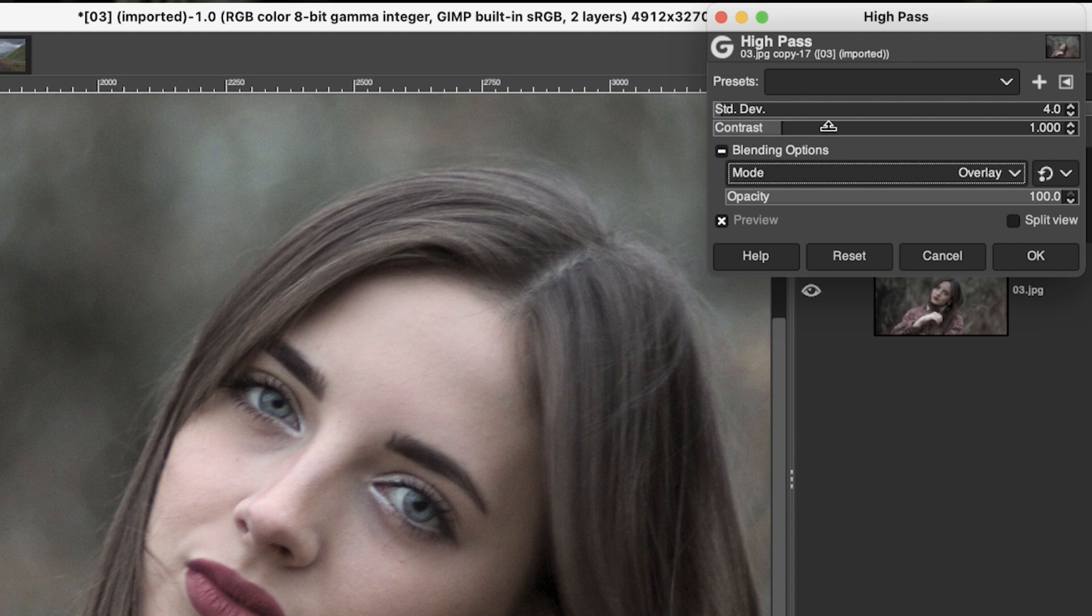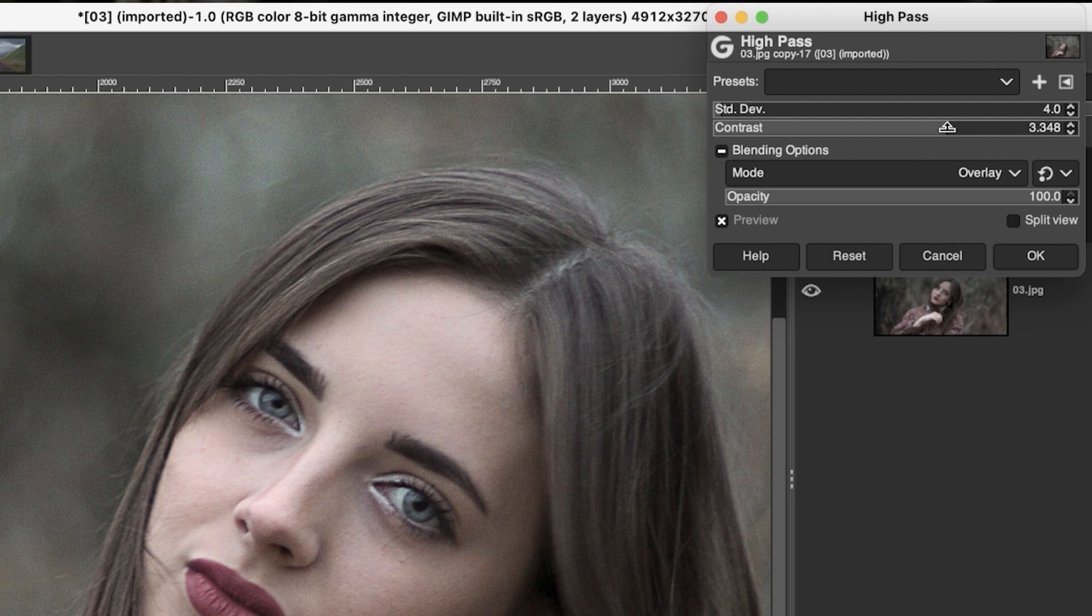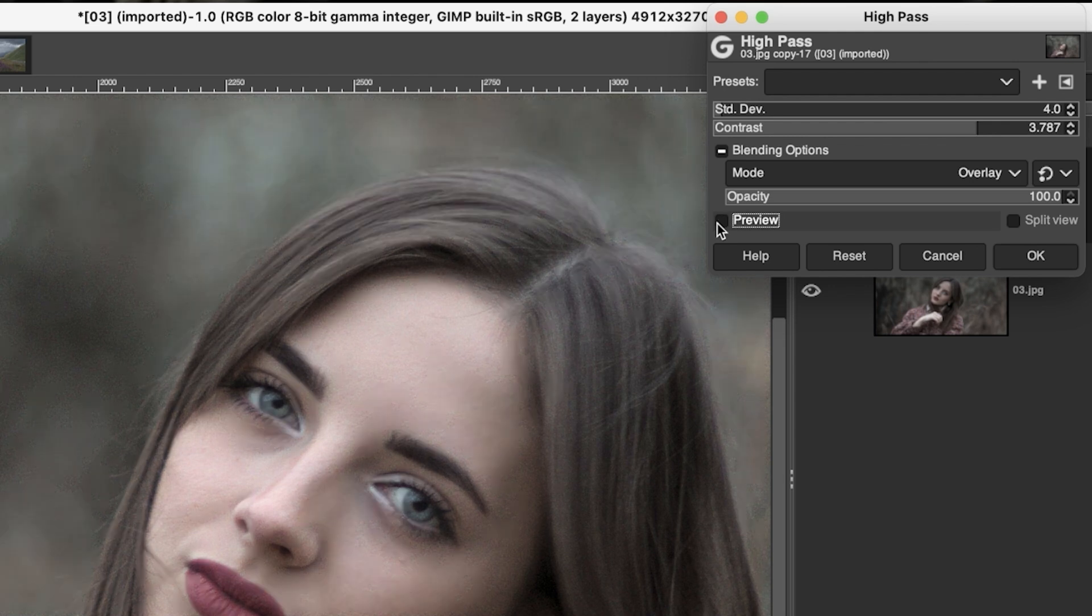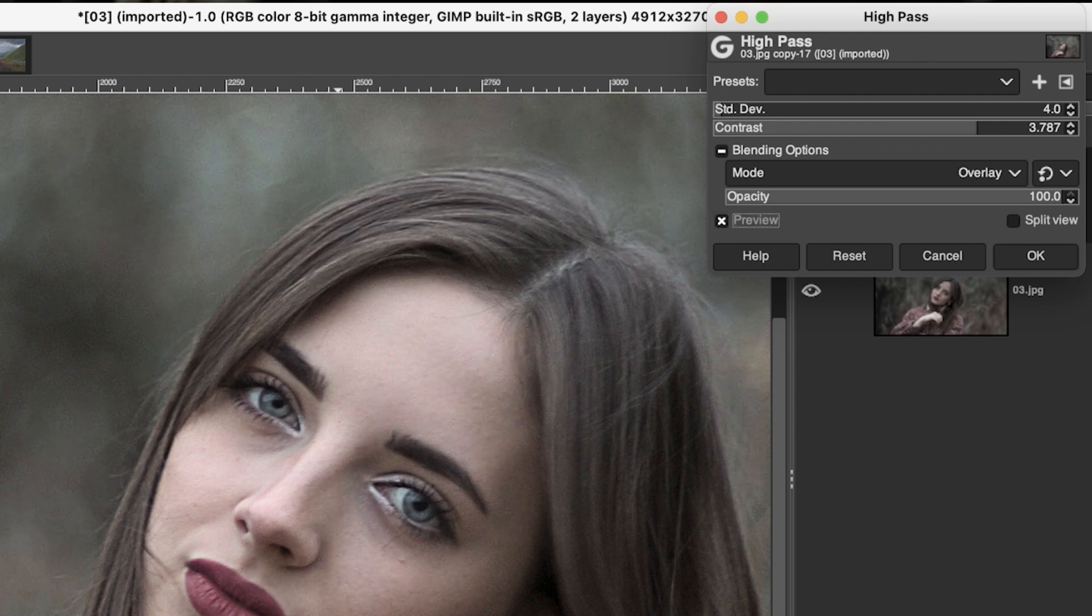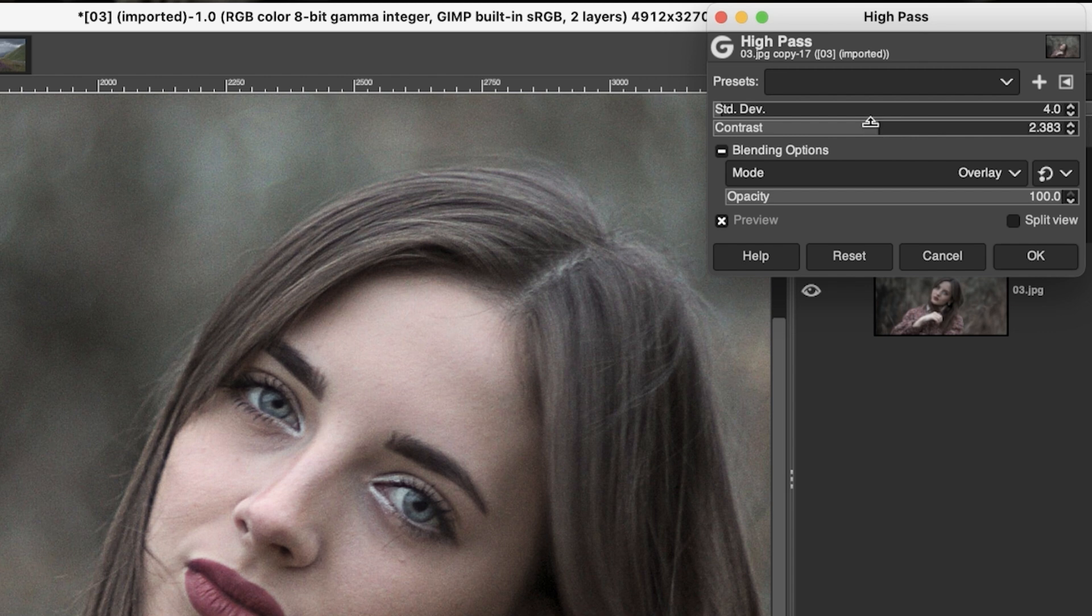Now, as you increase the contrast level here, which is targeting the edges of the detail from lights to dark, you will see that it's beginning to sharpen up the image. But again, it's over sharpening the skin and the pores and the blemishes and everything are being enhanced. And I think that's degrading this portrait image overall. So I would probably bring the contrast level down to around two or so for this particular image, maybe a little bit more.